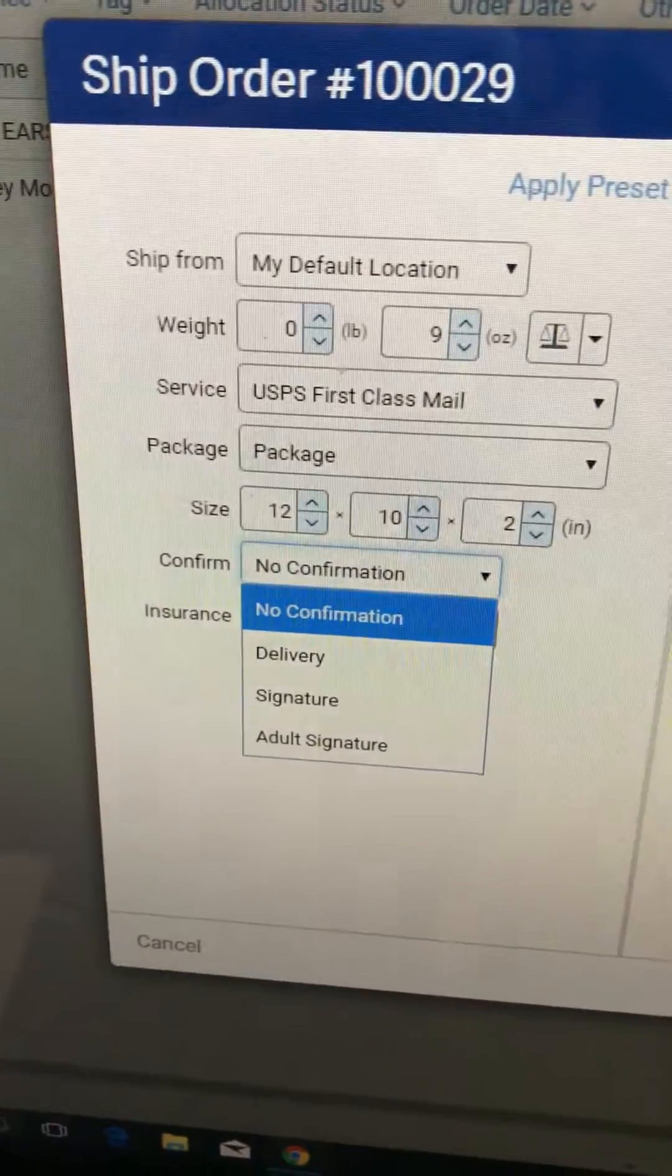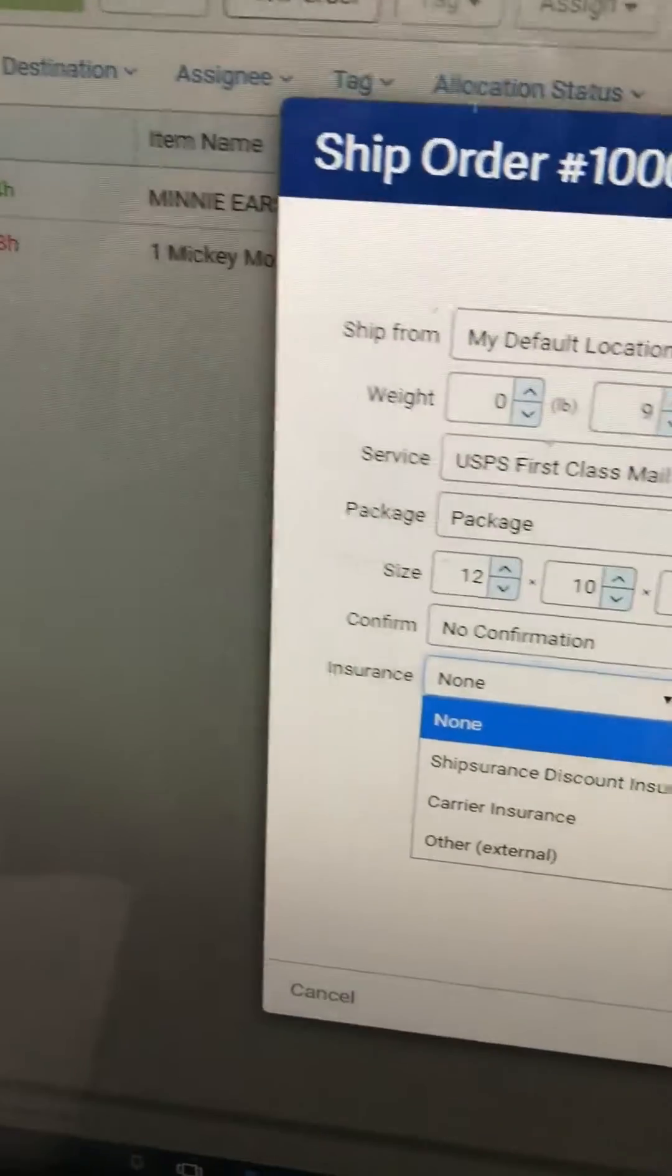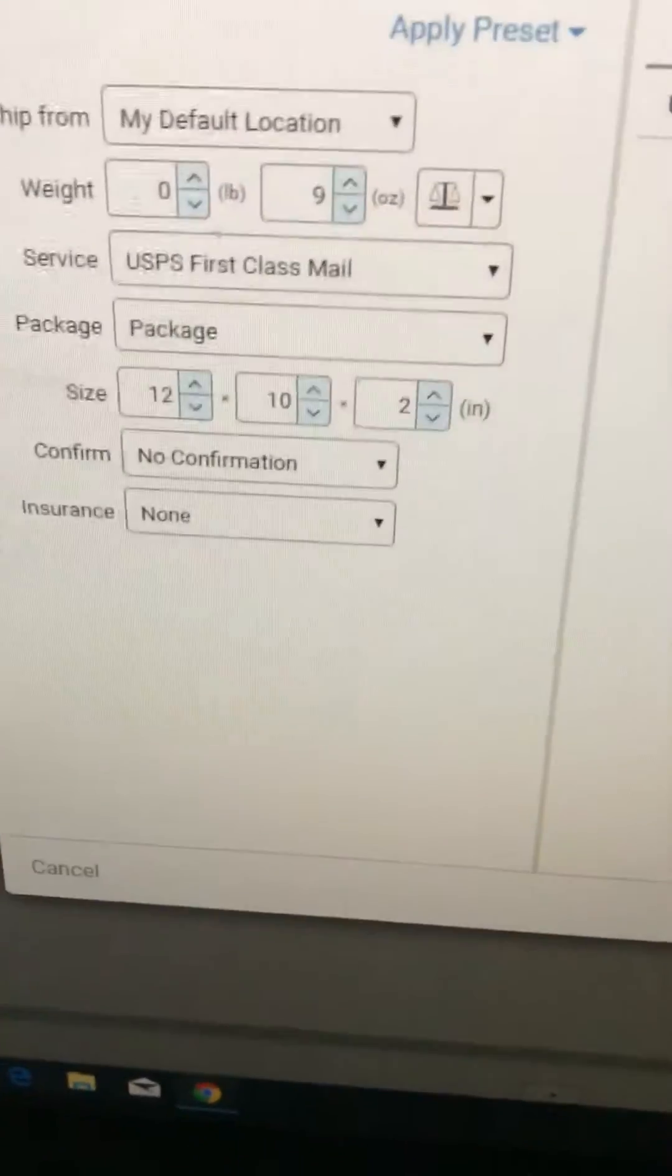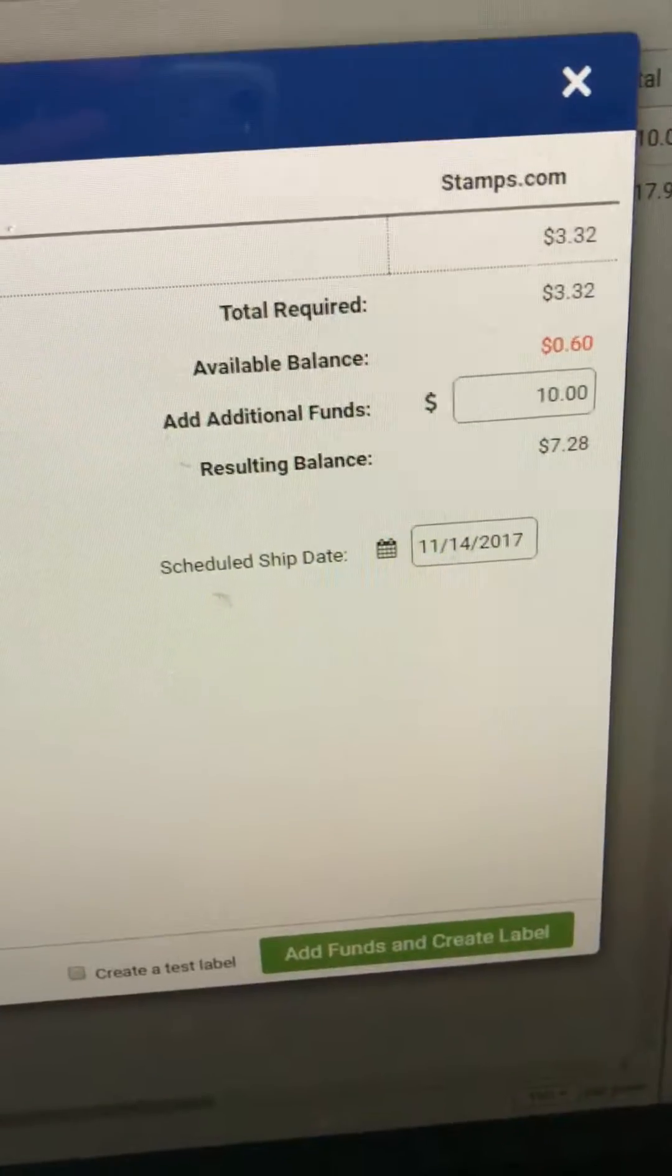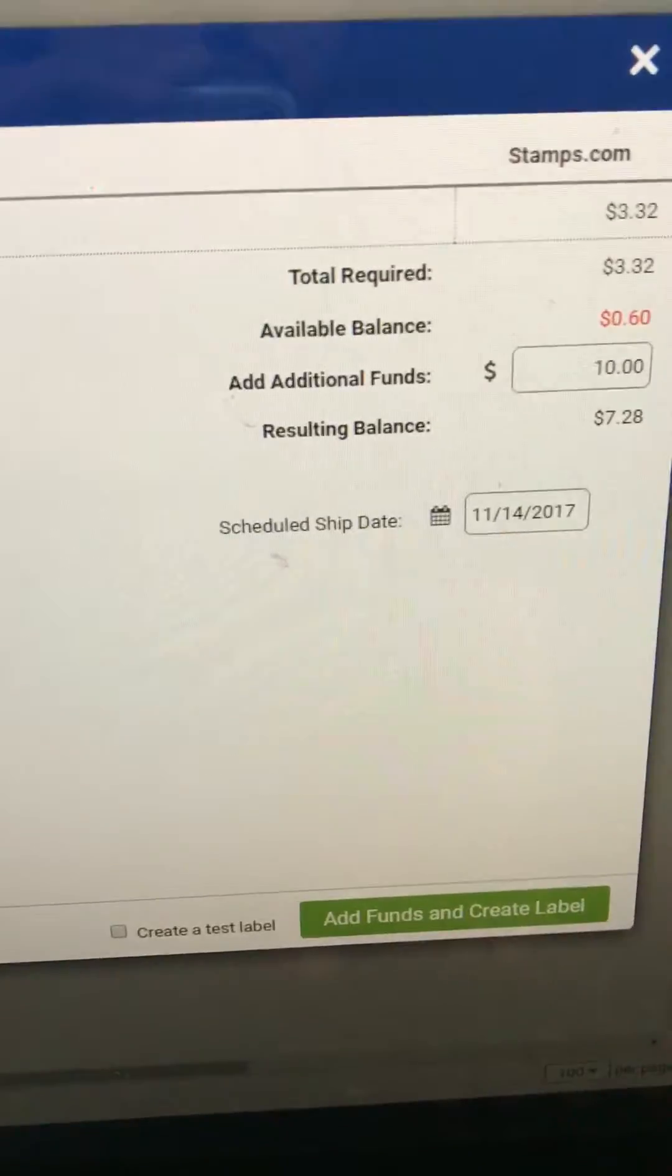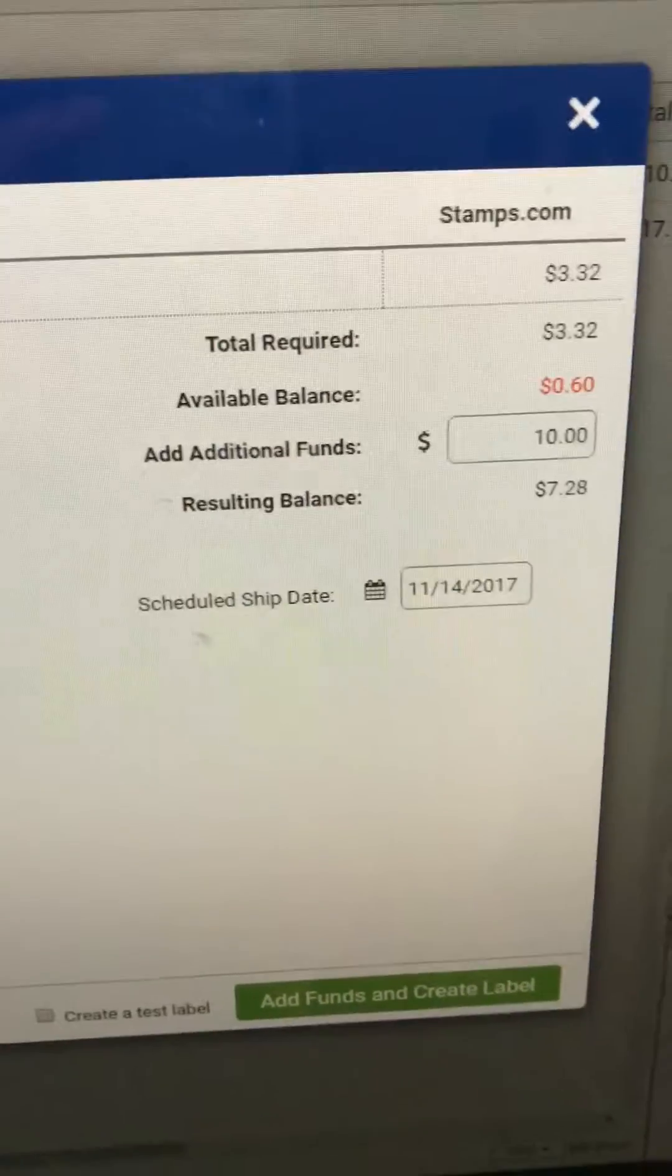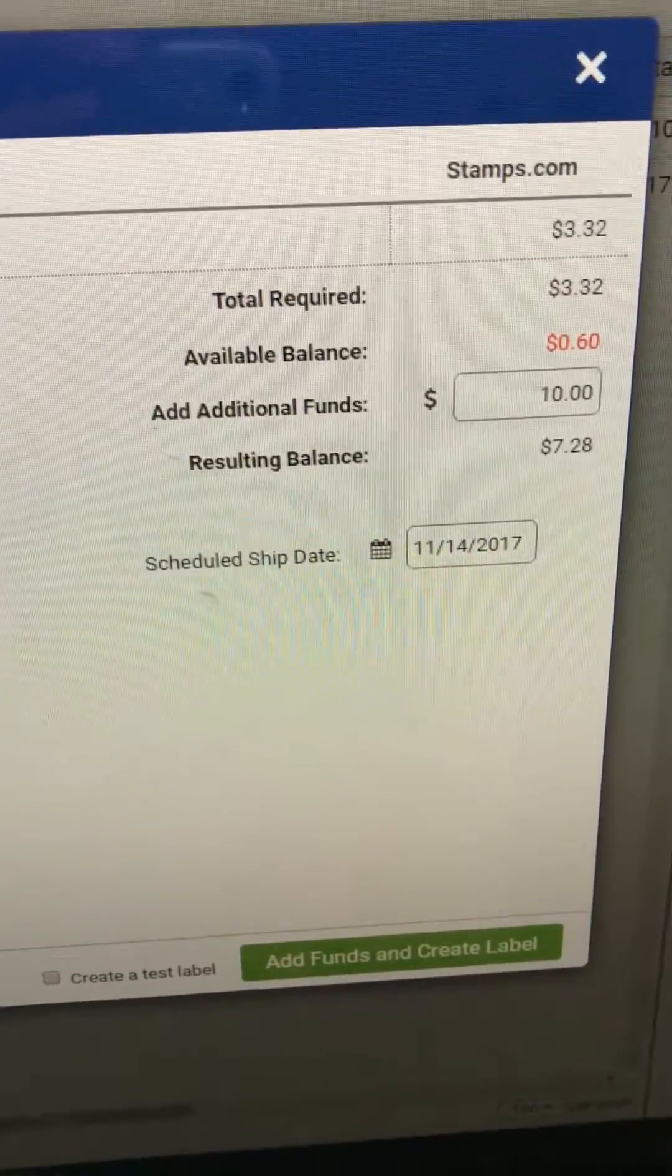No confirmation, I don't need that. That's if you want additional delivery signature. Insurance, I don't need that, so just leave it blank. And that's it for that part. Now here's my total, $3.32. That's gonna be the amount that I'm gonna pay for this package.